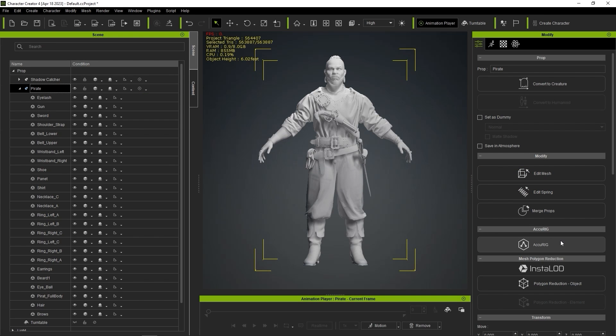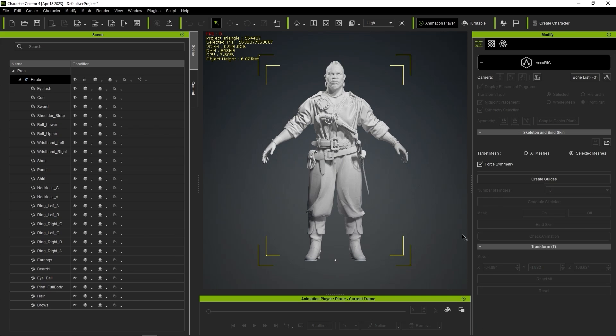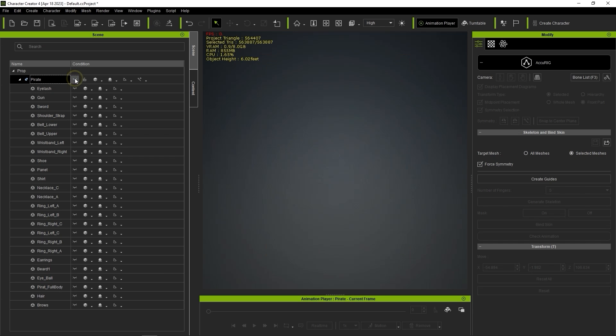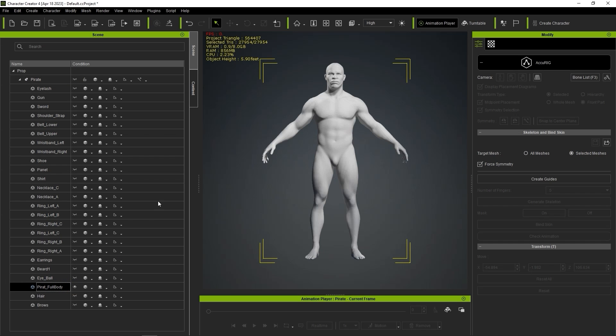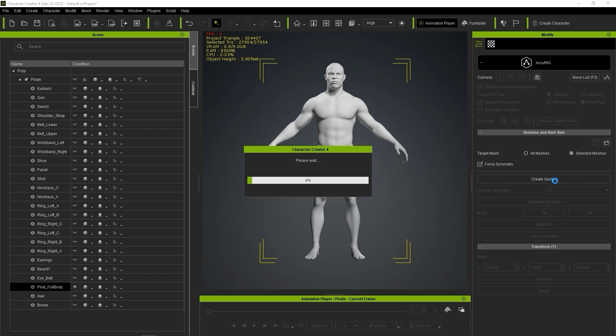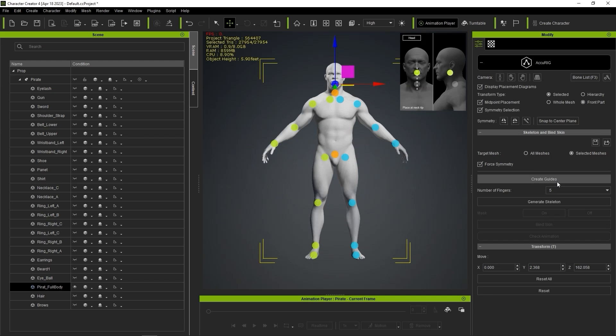The first step is to automatically detect the character's joint positioning, so generally we'll want to hide all of the extraneous accessories, and choose Selected Meshes as the target mesh with the nude body mesh selected for best initial results, and choose Force Symmetry since our character is symmetrical in this case. After clicking Create Guides, the character's joint markers will be generated.